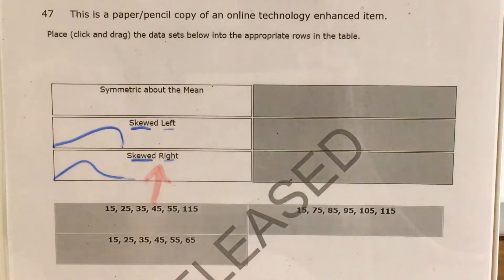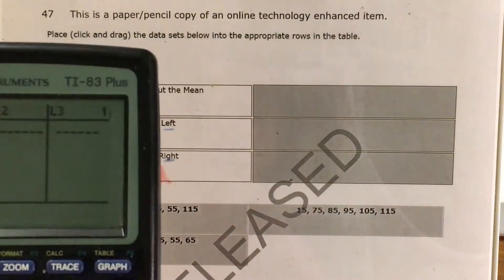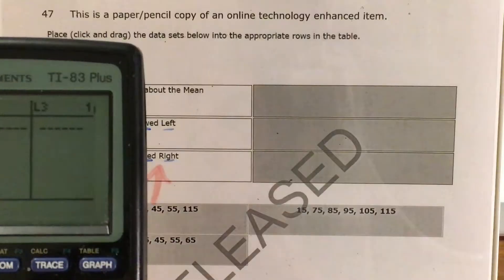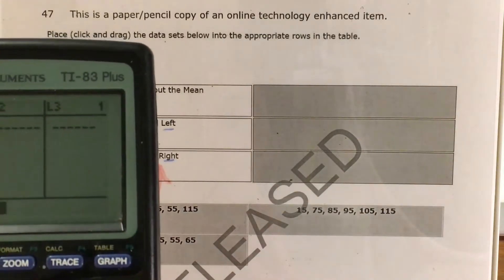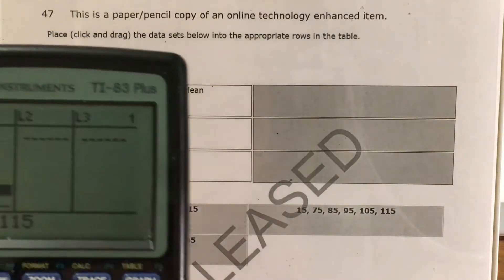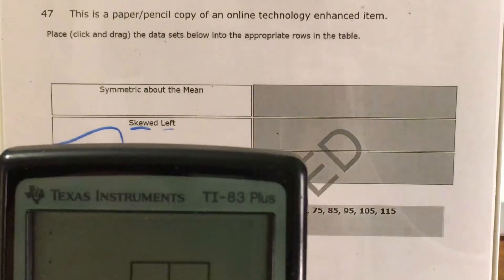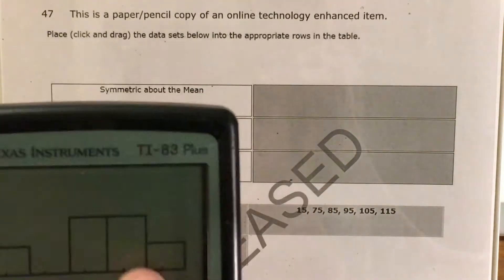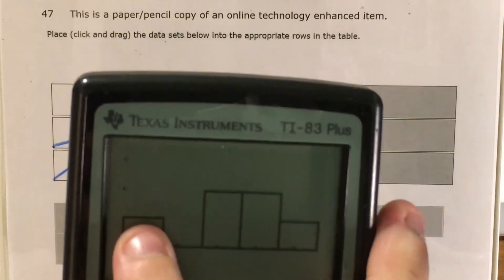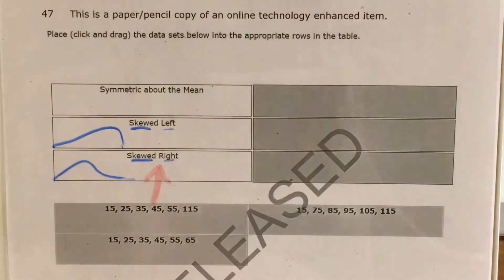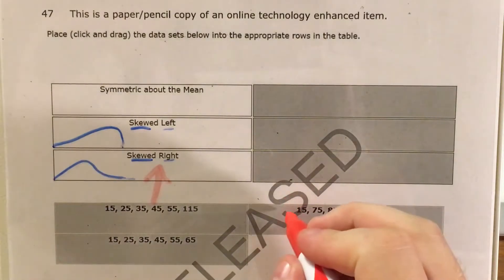Next, let's talk about this second data set. Let me go to stat edit and enter 75, 85, 95, 105. So this is the second data set, and I'm going to do the same thing. We can see that we have a lot of data grouped around the right side and just a little bit here on the left side. That is going to end up looking a lot closer to skewed left.